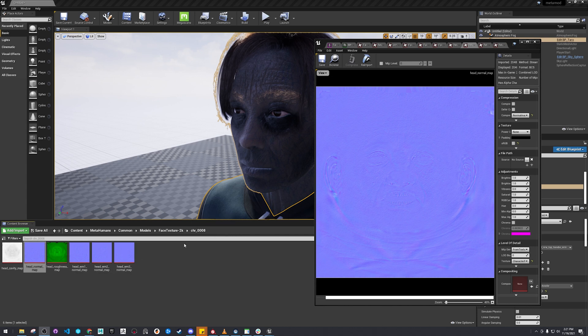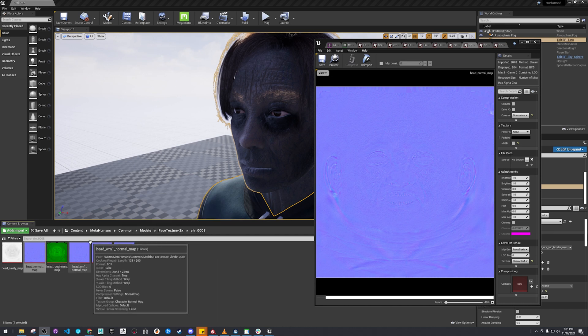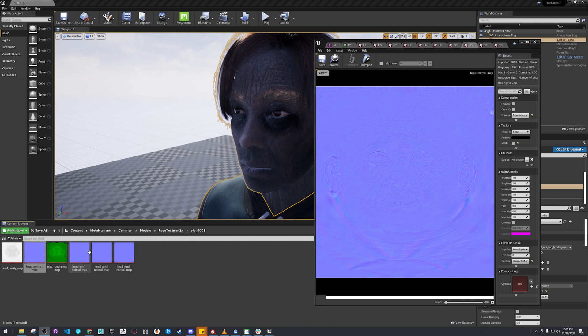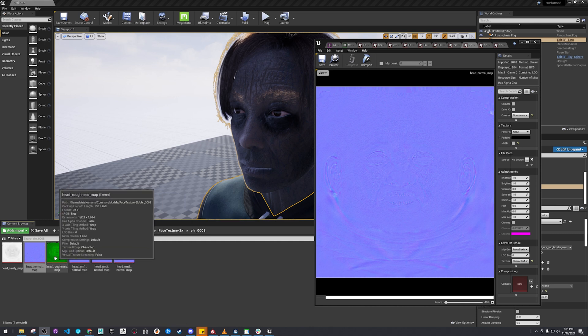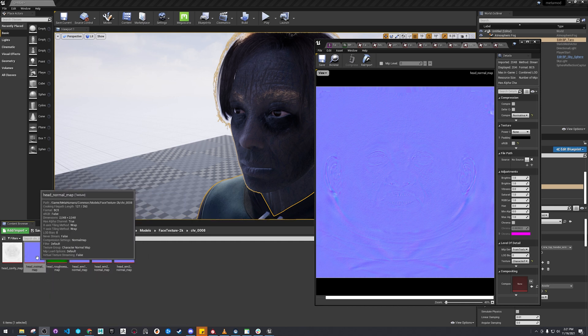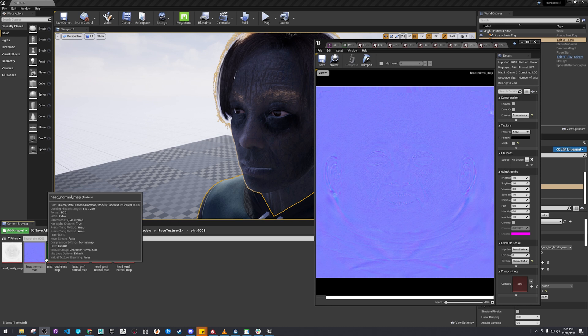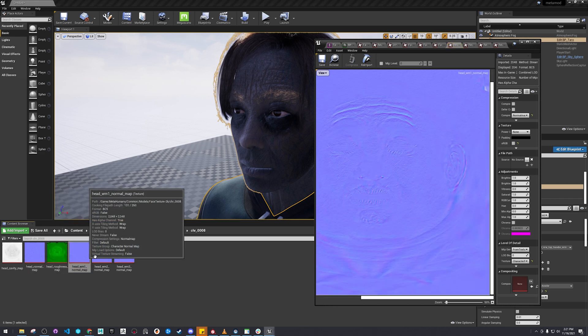I have one more thing I wanted to mention. So the normal map, we actually didn't really mess with it too much in Substance Painter. So you don't actually have to re-import and change these out too much.